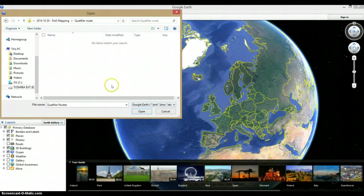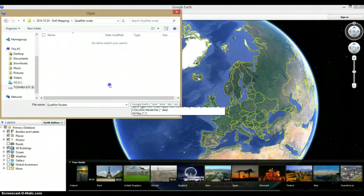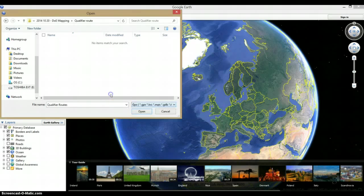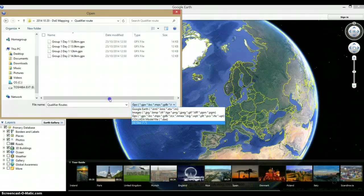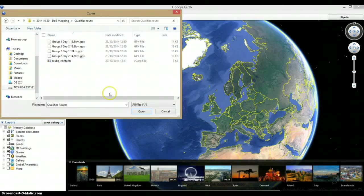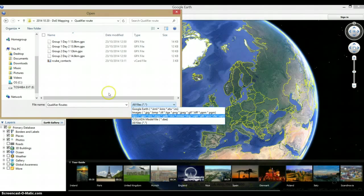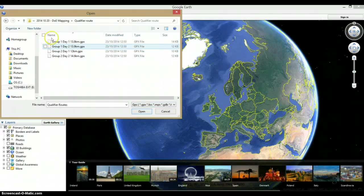Some of you are saying you're not actually seeing anything because it's a GPX file. What you need to do is change your file types to GPX here. Or you can change it to all files, and it would still work. Now all the files will show up.